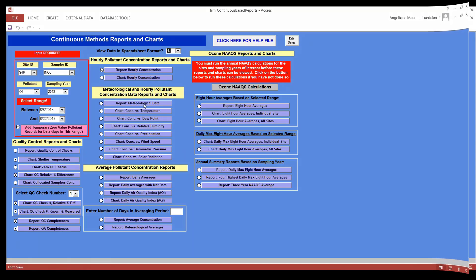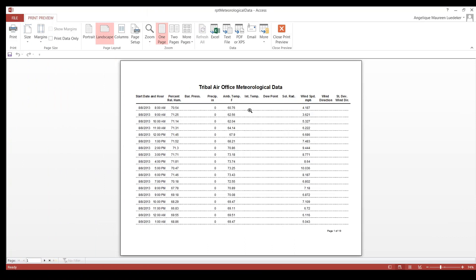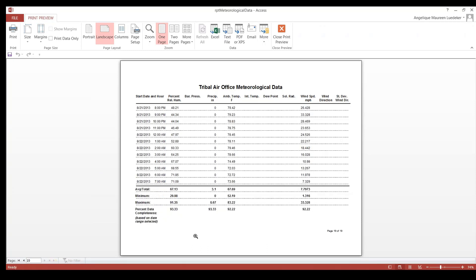Now let's look at meteorological data. This is how the meteorological data looks in report format — 19 pages. Going to the last page, we've gotten some statistics. It runs percent data completeness. Notice that percent data completeness for relative humidity and precipitation is different than ambient temperature and wind speed — ambient temperature and wind speed is a little bit lower because I validated some records that had really negative or really high values. Another thing to notice is that only for precipitation does it run a total — the total amount of precipitation from 8/8 to 8/22. Everything else is averages.